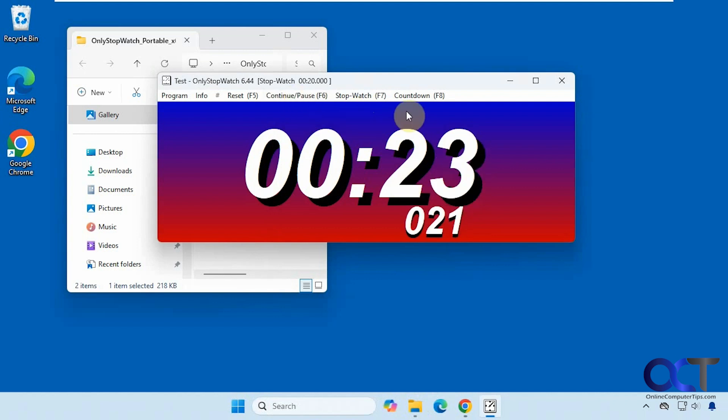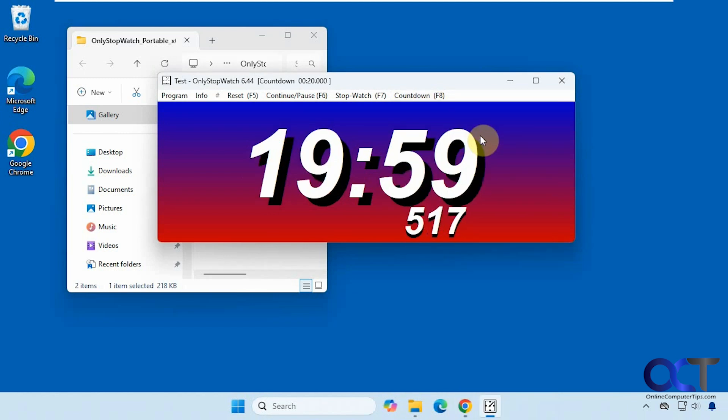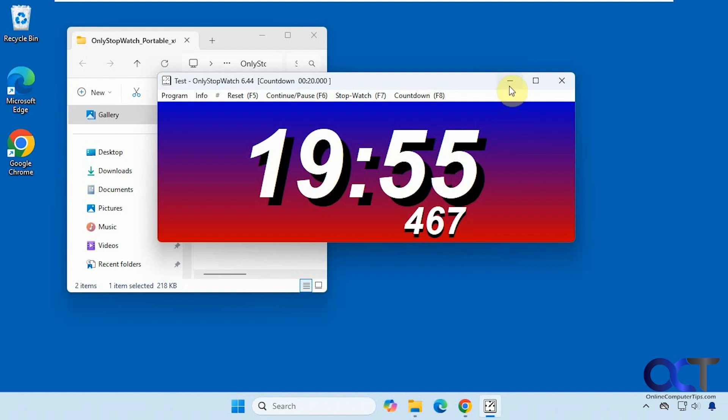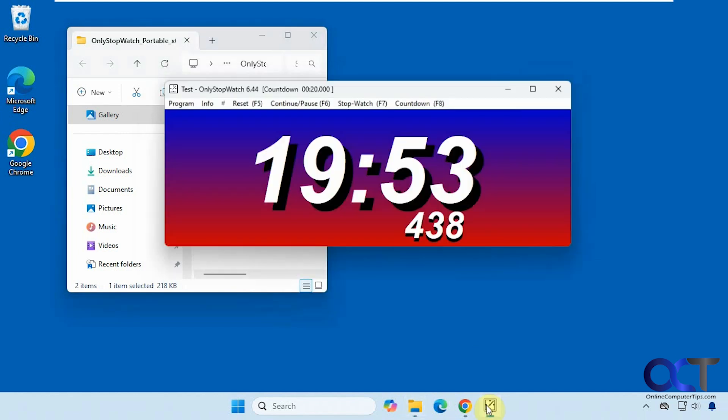You also have a countdown timer. If you want to do a 20 minute countdown, you just run it like that. You just minimize it and then maximize it when you want.